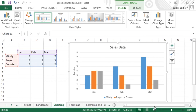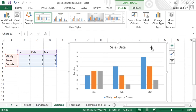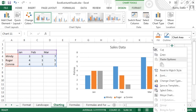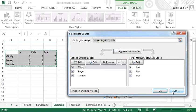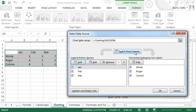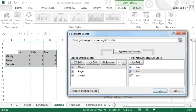For example, maybe you want to remove February data from the displayed chart. To change selected data, right click a blank area of the chart and select Select Data. From here, you can switch rows and columns. You can also remove rows or columns. I'm going to remove the column for February by unchecking this box.